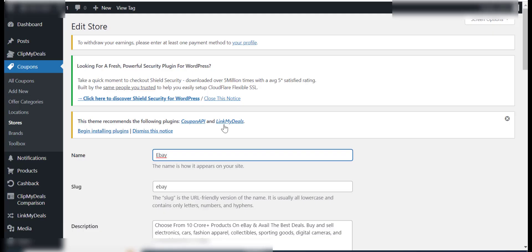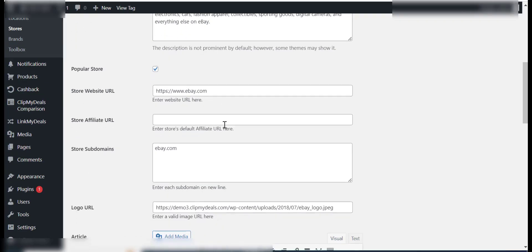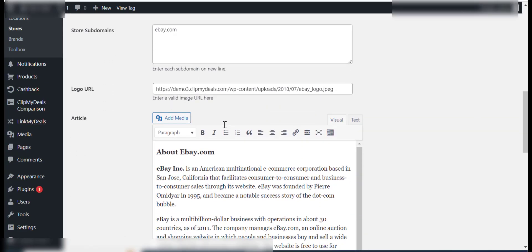The articles can be added while editing the store, brand, or category through the admin panel.